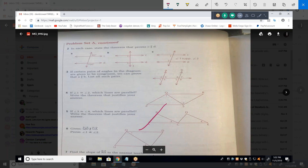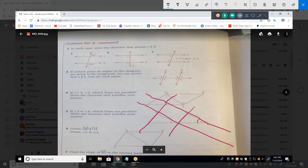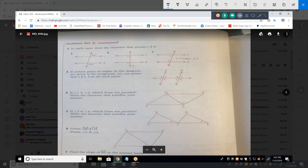To disprove AB parallel to CD: that angle uses that line, and it doesn't say anything about AB or CD. The problem is fully answered by saying DE is parallel to BC based on the corresponding angle theorem. You do not have to prove why AB is not parallel to CD.